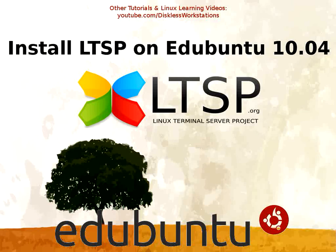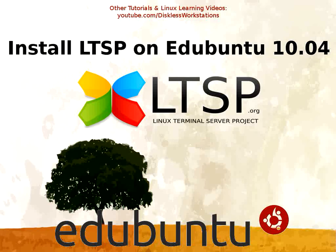If you haven't installed LTSP yet, please view our Installing Edubuntu 10.04 video, which can be accessed by navigating to youtube.com/disklessworkstations.